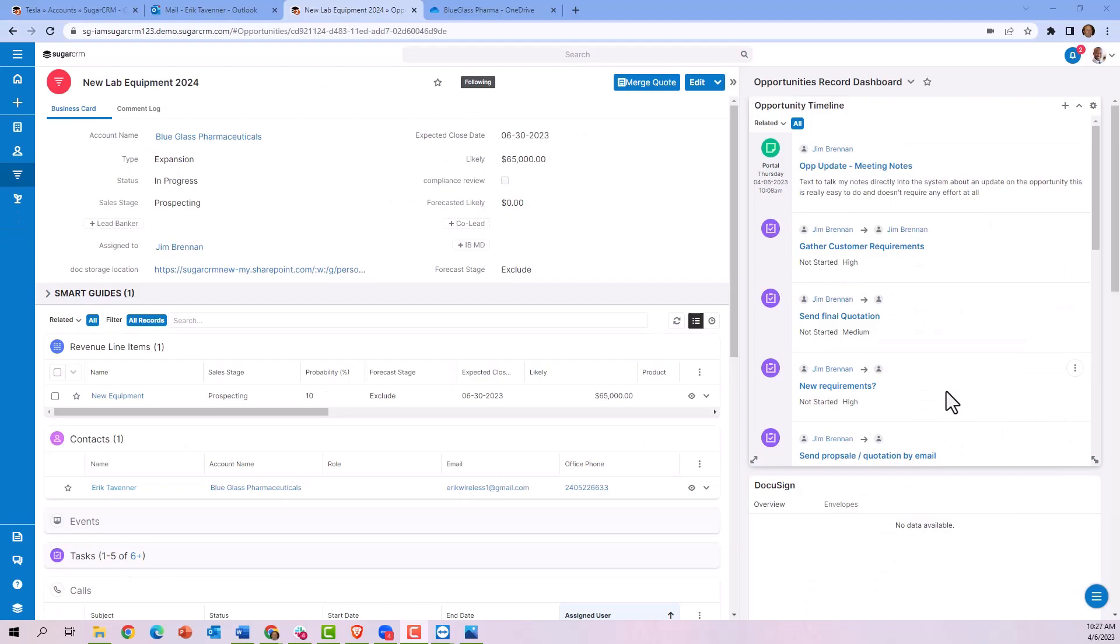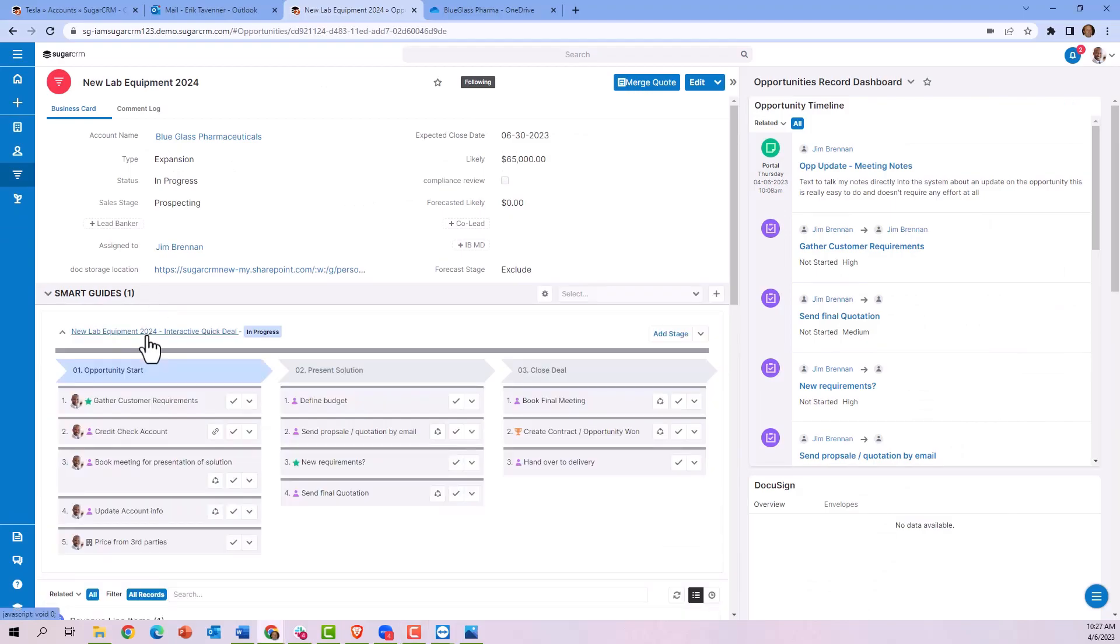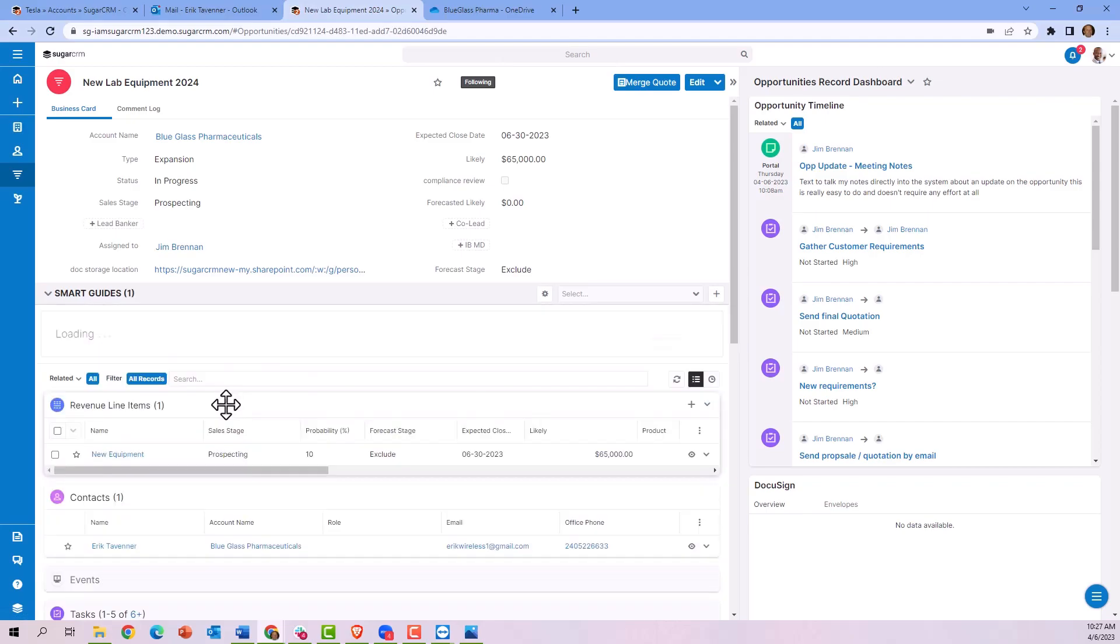Embedded here in the opportunity, you see the smart guides window. By opening the interactive quick deal smart guide, you can see it's making suggestions about the next steps to take. By marking that step complete, it will push me on to the next topic.